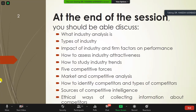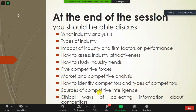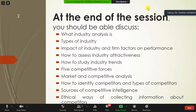Some of the things we'll be looking at today: what industry analysis is, the types of industry, the impact of industry, and the famous factor of trend performance — how to assess industry attractiveness. How do we study industry trends using the Michael Porter Five Forces model? Then market and competitive analysis itself: how do we identify competitors, the different types of competitors, sources of competitive intelligence, and the ethical ways of collecting information about competitors.